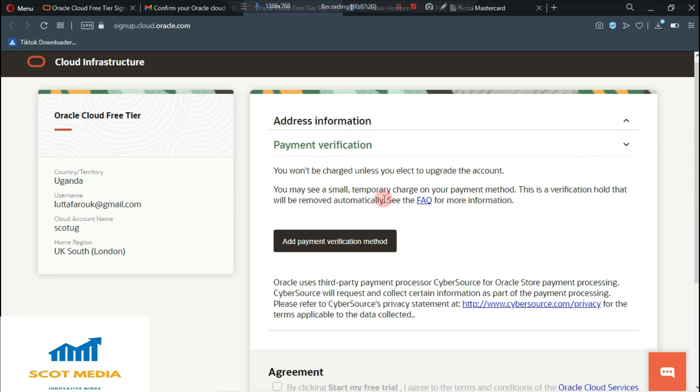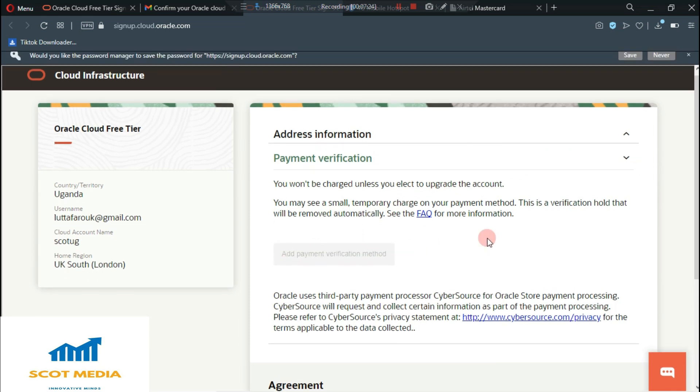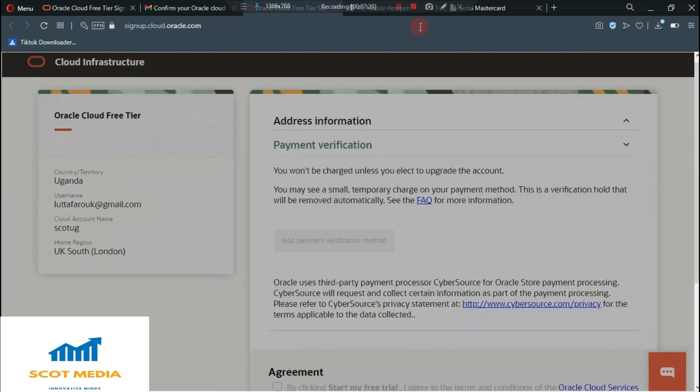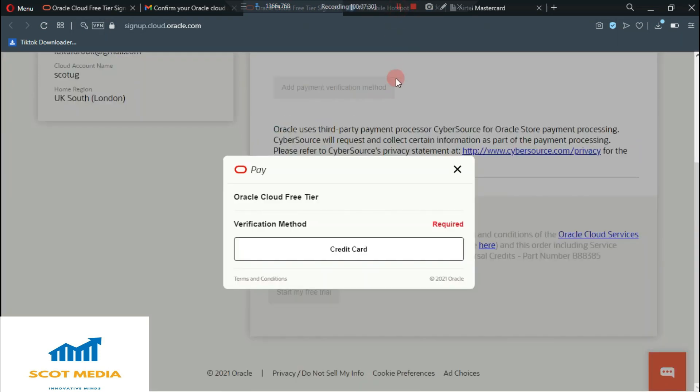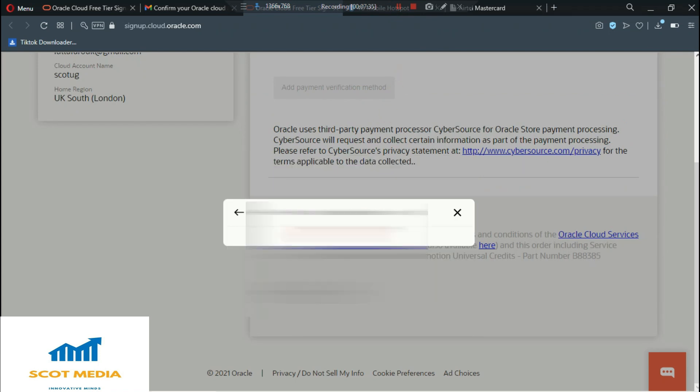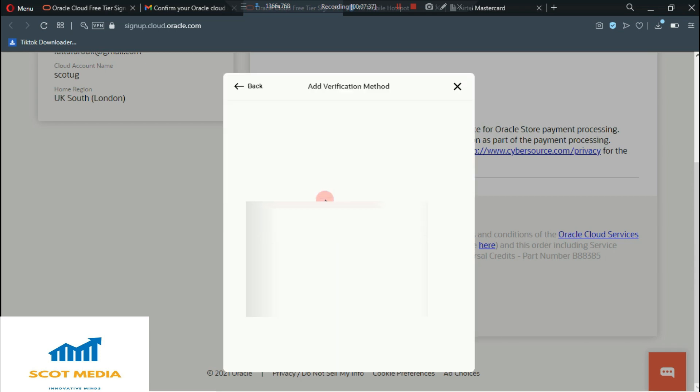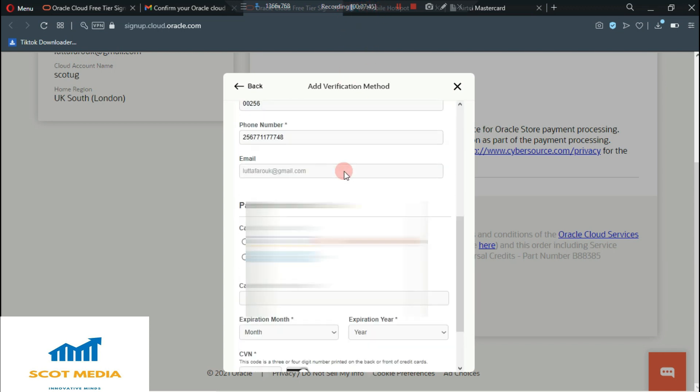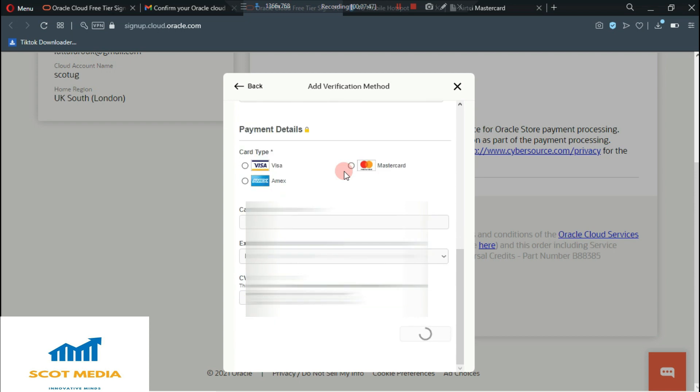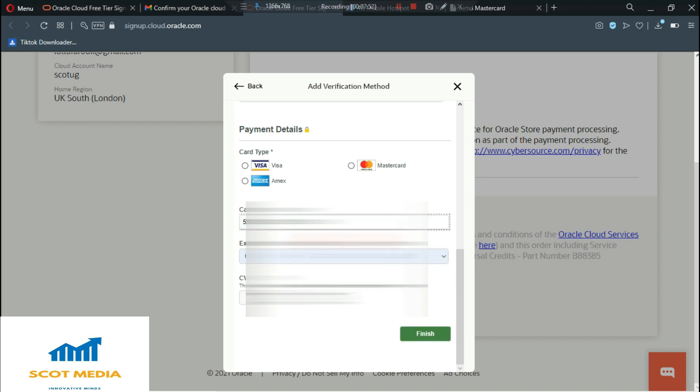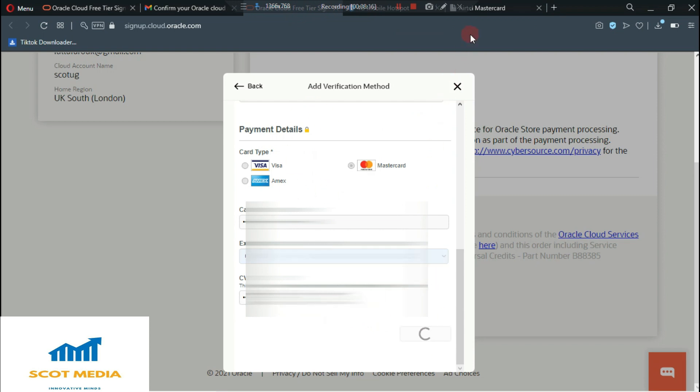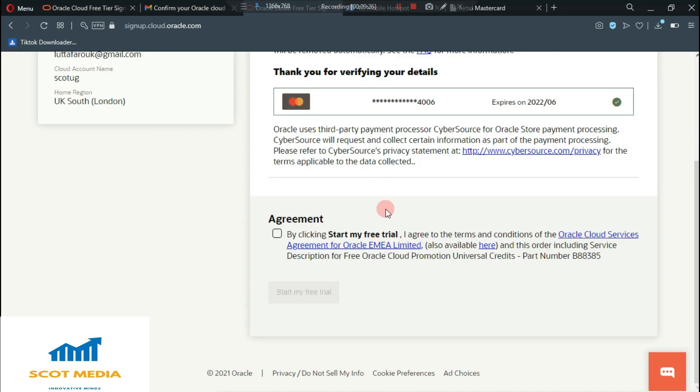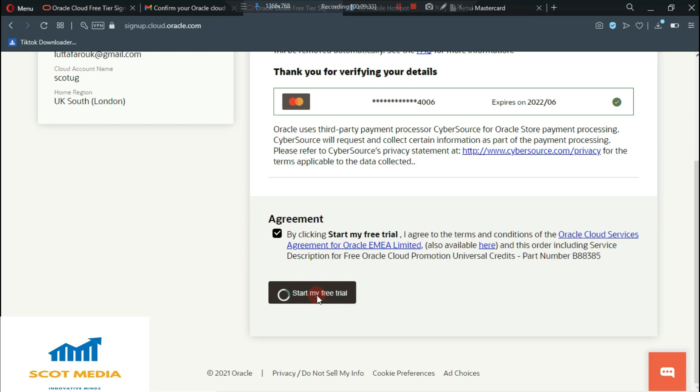Now what you need to do is to add a payment method. What we need to do is to select credit card. We shall paste our credit card here and our CVC number. And then what we shall do is to select finish. Now you can see that they have confirmed my payment method. What I'll need to do here is to go back and I click agree. And then I click start free trial.